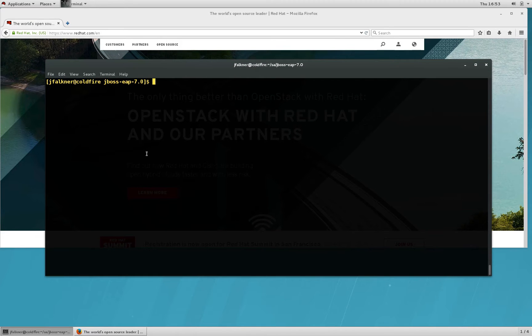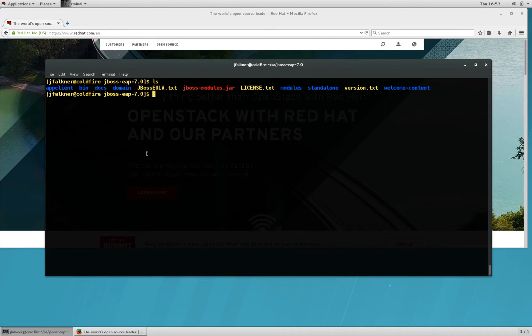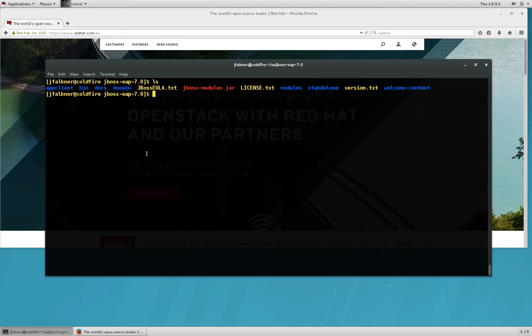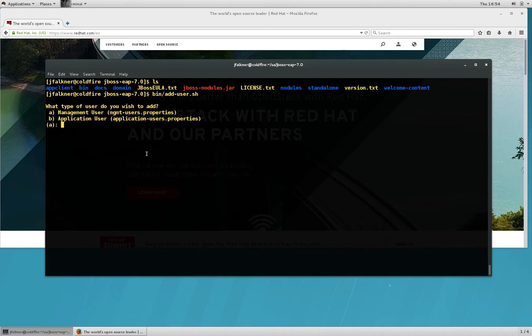Here I have a standard installation of EAP7 running on RHEL 7. Before I can access the Management Console, I first need to add a user with the appropriate permissions. To add that user, I'll run bin/adduser.sh and answer a couple of prompts.